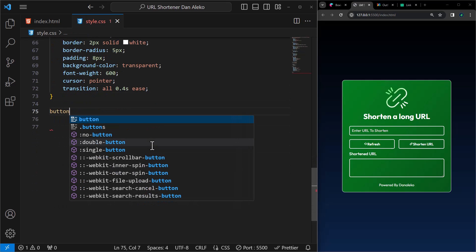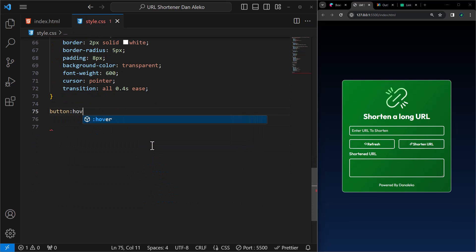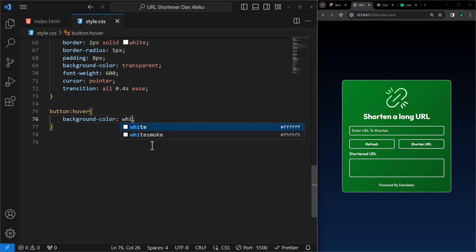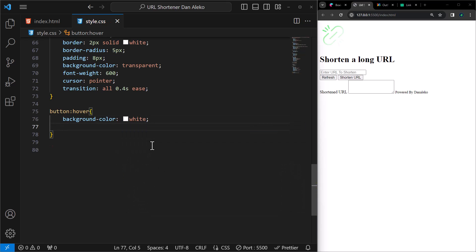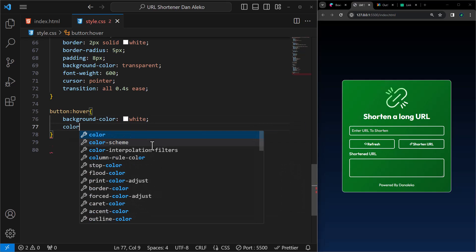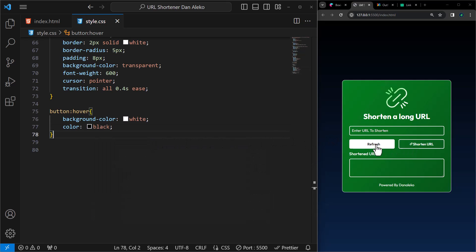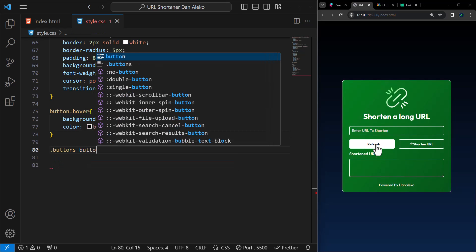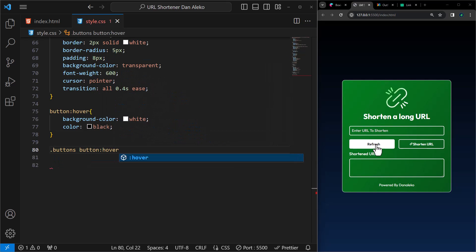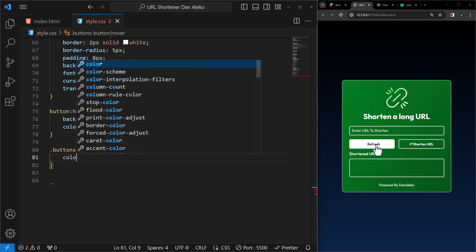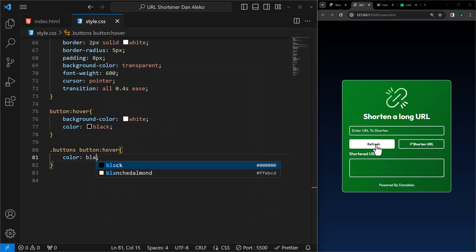Let's add a hover effect on the buttons. Background color to white, text color to black. Next, the icons also need a hover effect. Set the color to black.